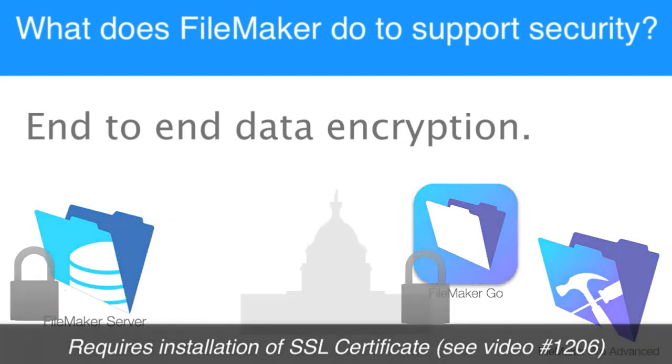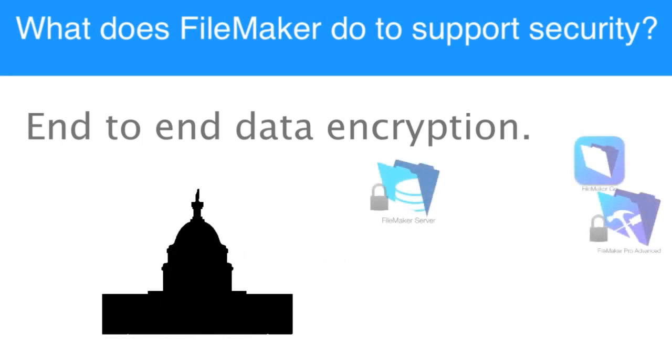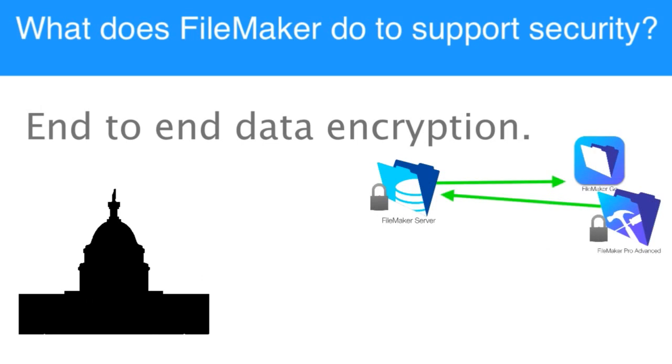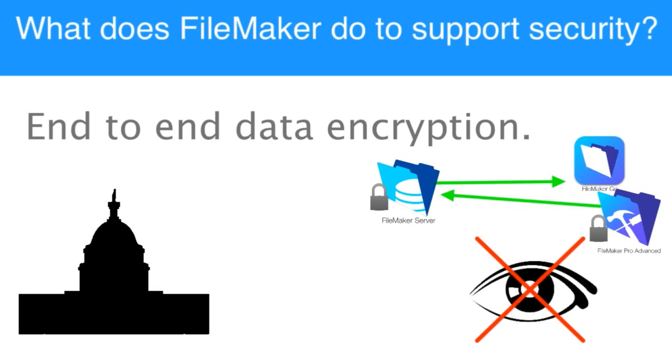In this day and age where the government is listening to most conversations on the internet, this makes it exceptionally difficult for any outside third party to be listening to that conversation and seeing what data is being transacted back and forth. That capability is built in now in the FileMaker platform.